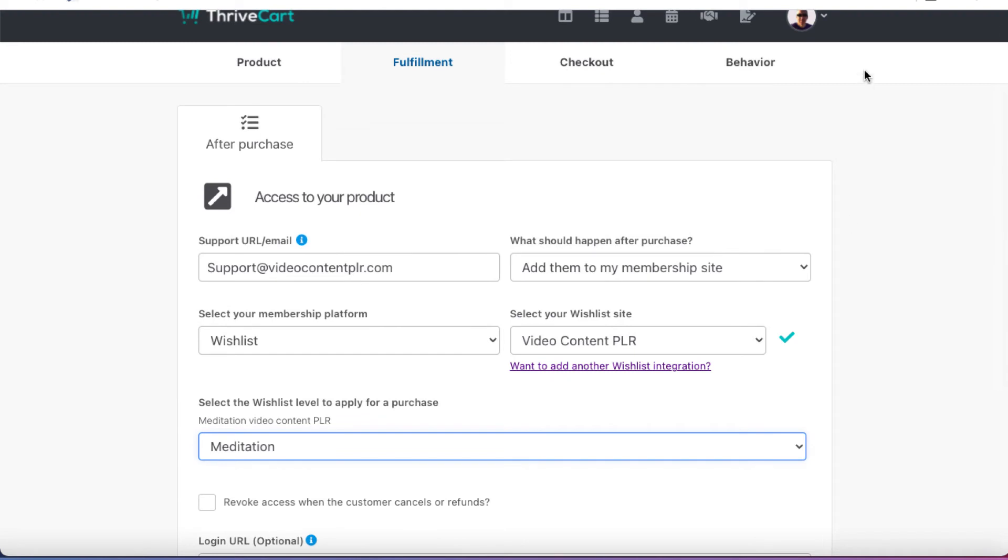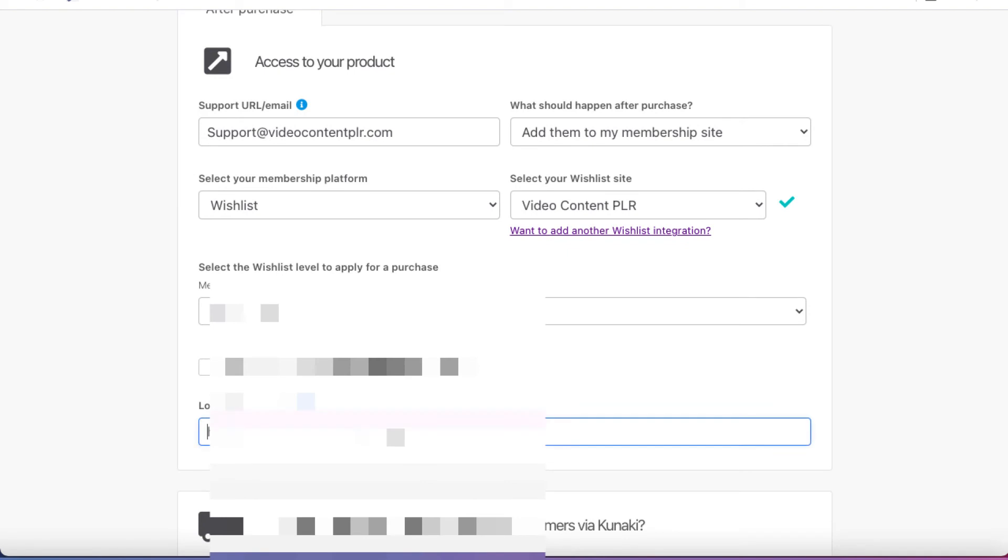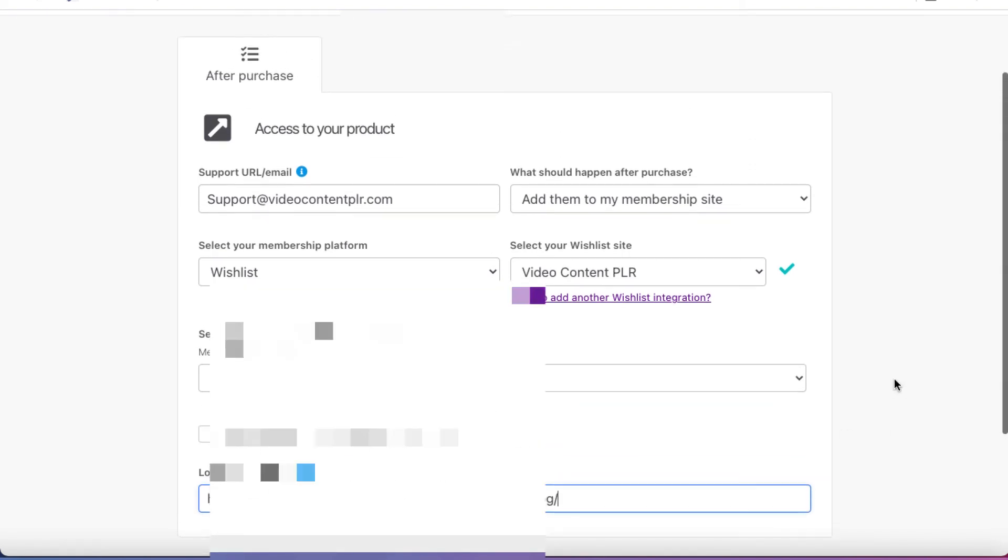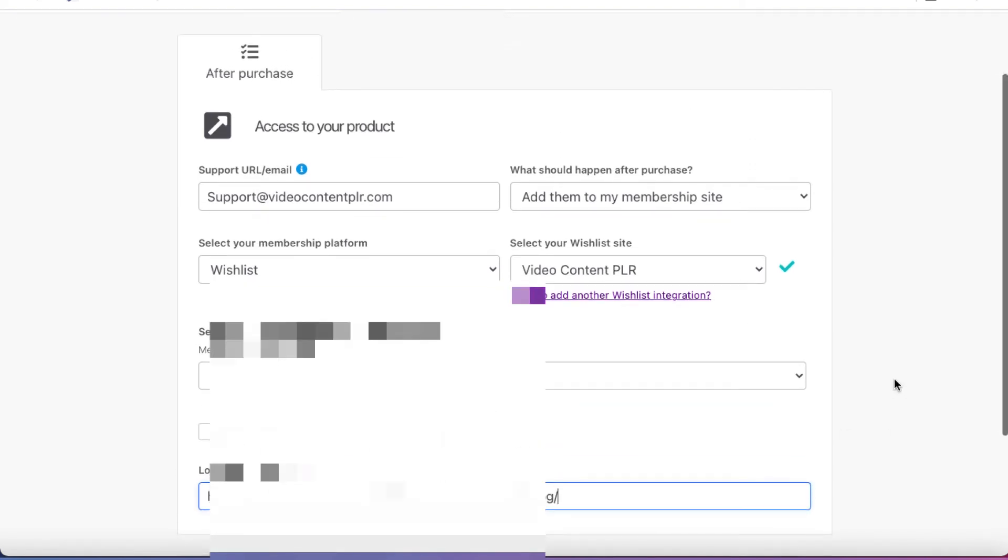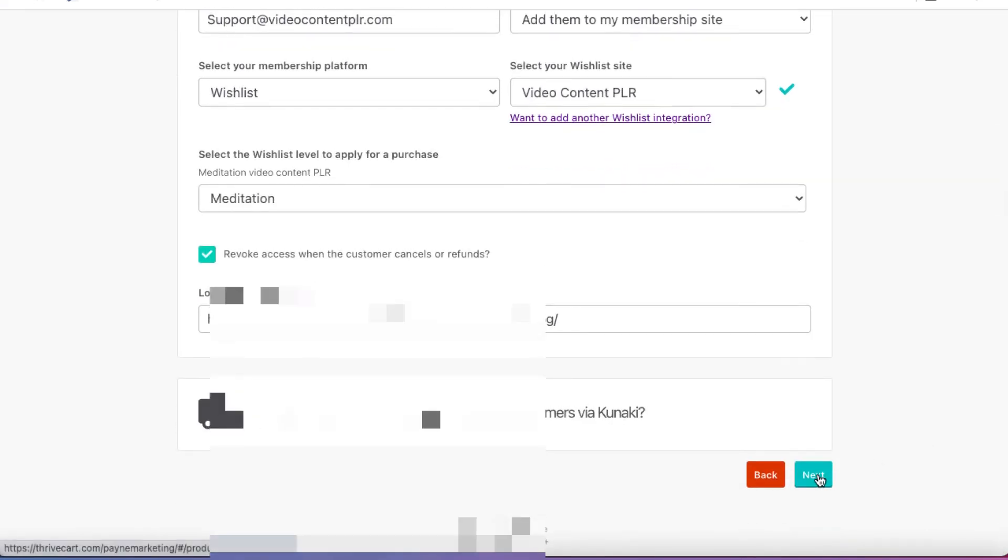So actually, let me do that now. I'm going to pause the video and go ahead and grab that. Actually, what I'll do is I will put here a thank you page instead of a login URL. So whenever anybody buys, they go to a thank you page. Now, my thank you page, of course, has already been set up. It's a page that has a video on there and it tells them what to do. The emails are on their way. The emails are going to contain their login credentials. All of that stuff, of course, is set up already in the background. And I'm going to check this revoke access when customer cancels or refunds. So that should be good to go.